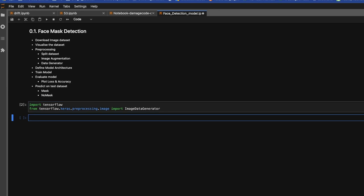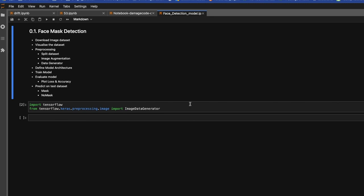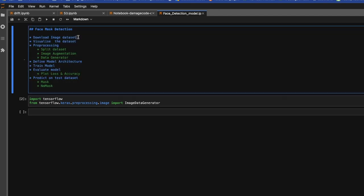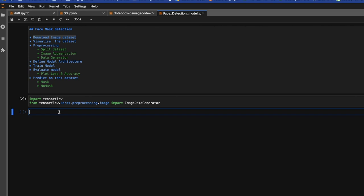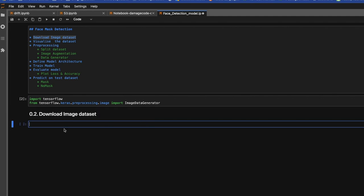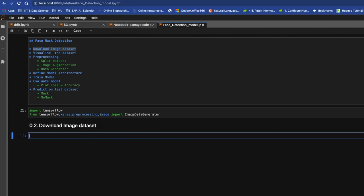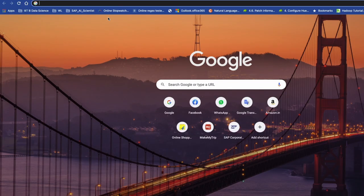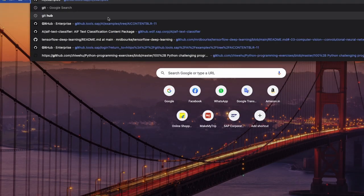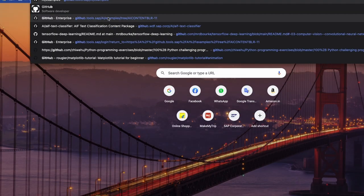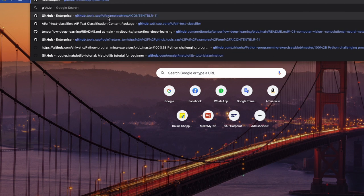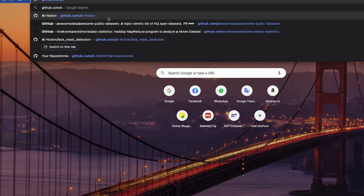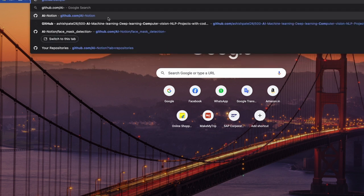Now let's see how our dataset looks like. I have already stored this data on my GitHub repo, so we'll download that dataset from our GitHub repo. Let's write it down: download image dataset.